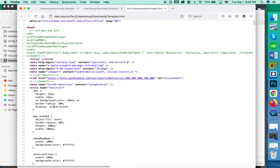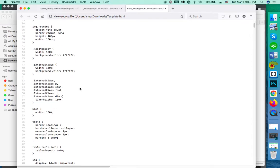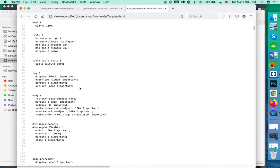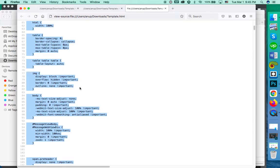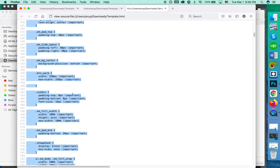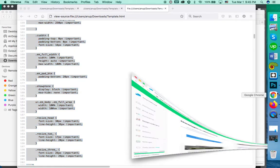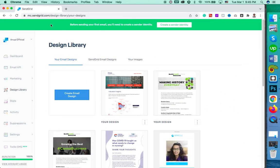After opening and going to View Page Source, you will see a page like this. Then please press Ctrl+A and Ctrl+C respectively — or if you are on a Mac, press Command+A and Command+C respectively — to copy the code.